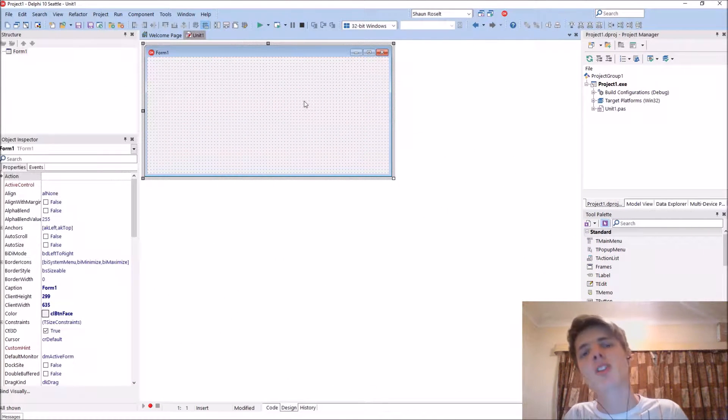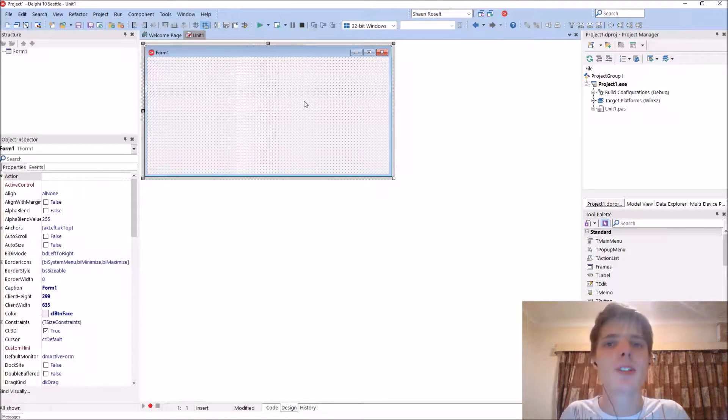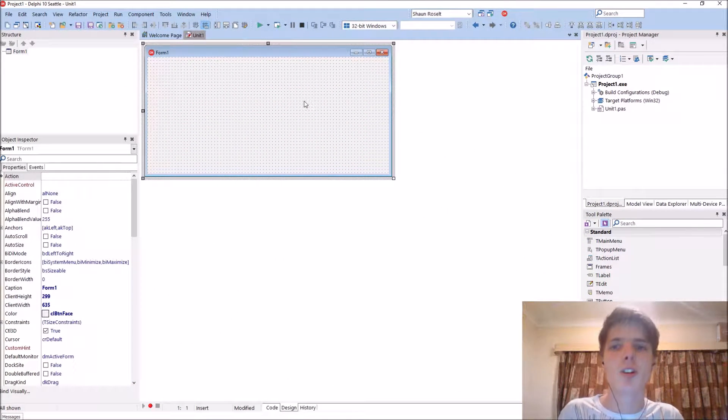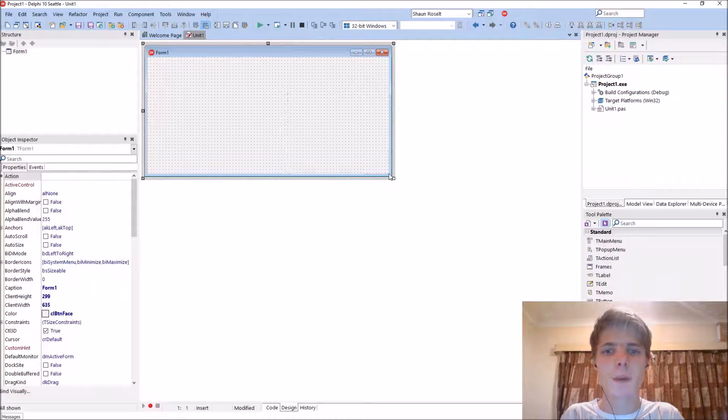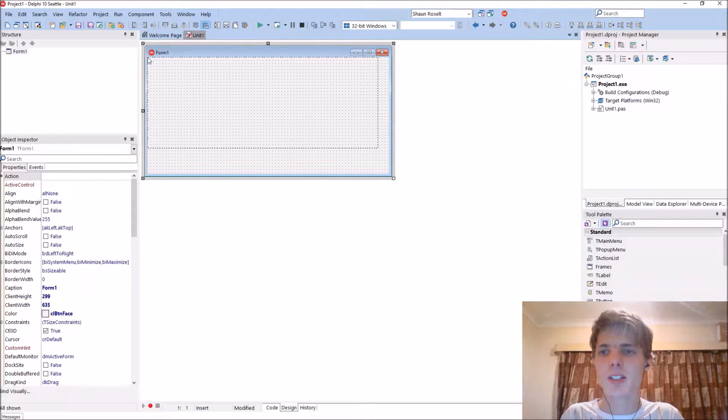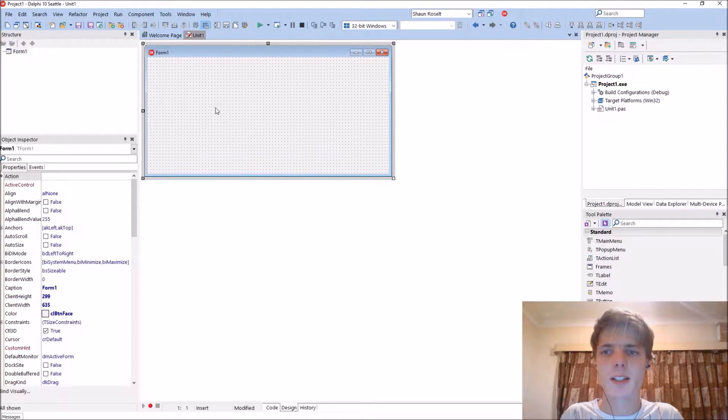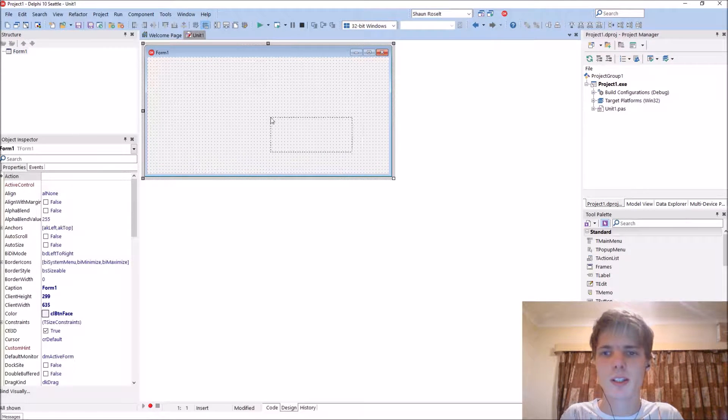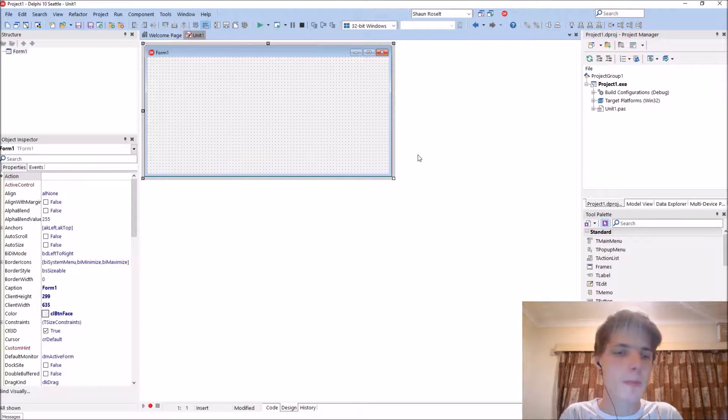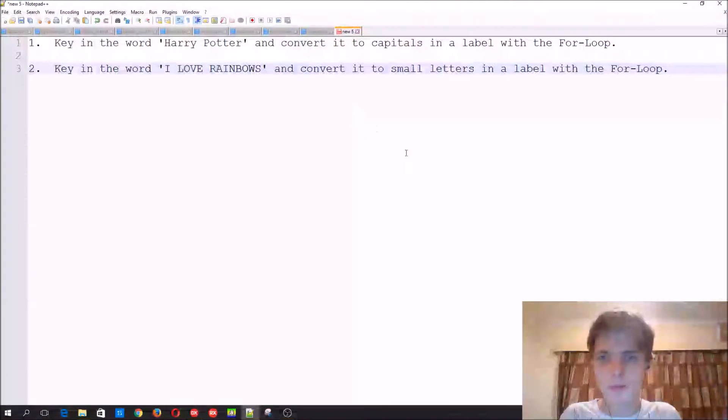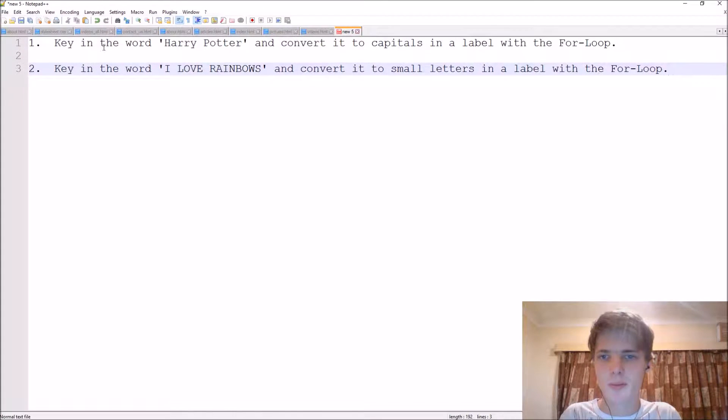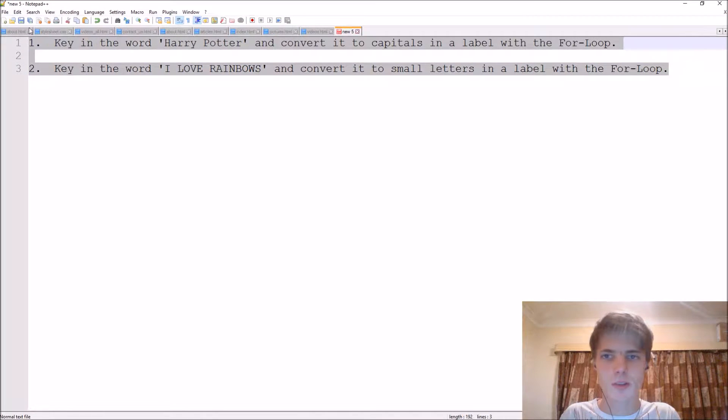Hey guys, welcome back to my Delphi Programming series. My name is Sean Versalth. This is basically just a practice video to practice the for loop. I've written two problems for us which we can do.